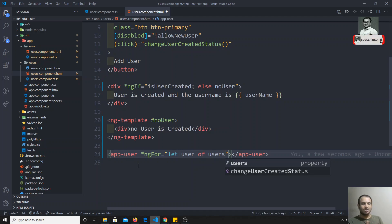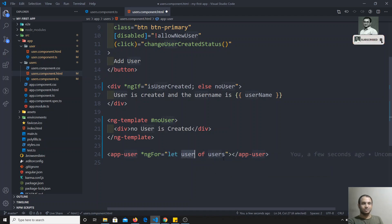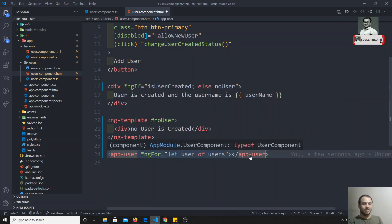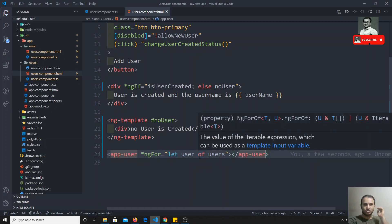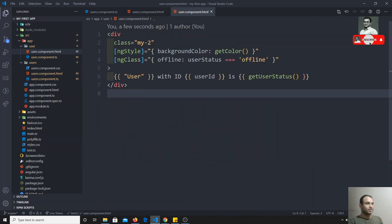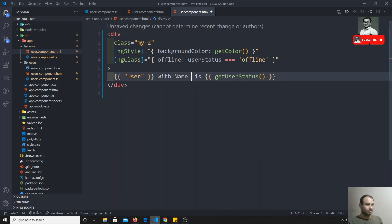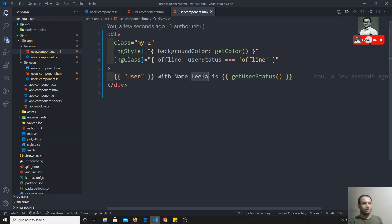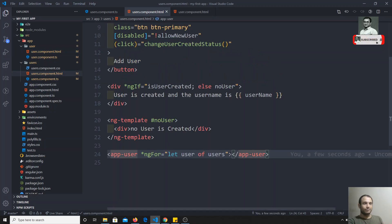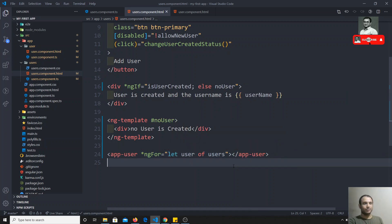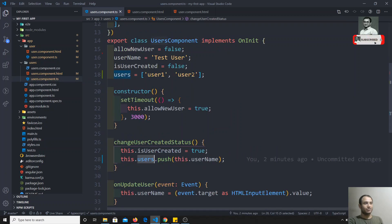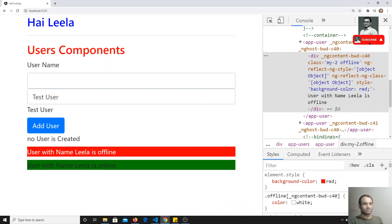So we use `let user of users` — we take the users array and for each user we render the element. It's just like the for-of loop in vanilla JavaScript. Right now we are not passing the user data into the component. We need to show the username dynamically — for example, 'user with name Leela' — but we'll cover passing data to components in the next video.